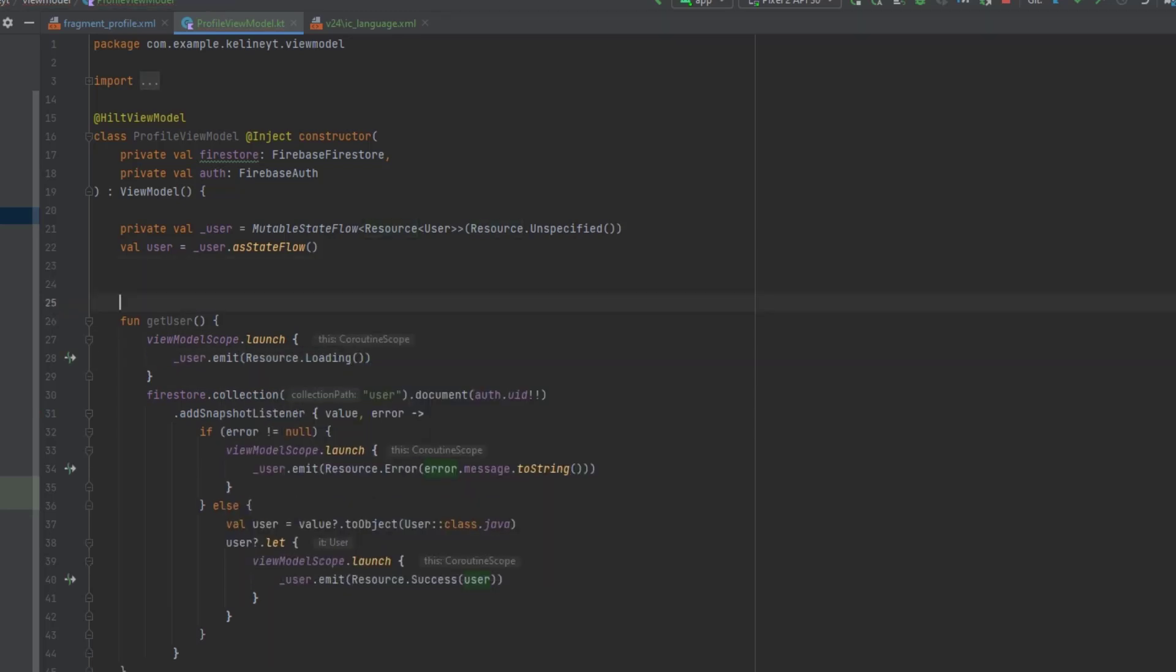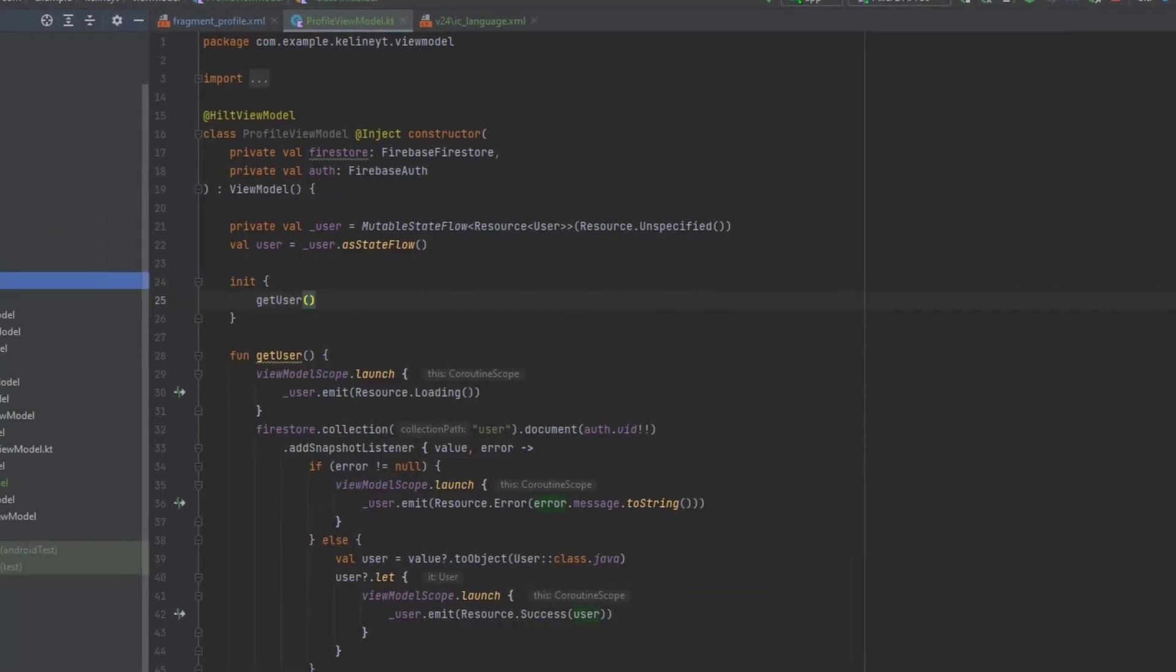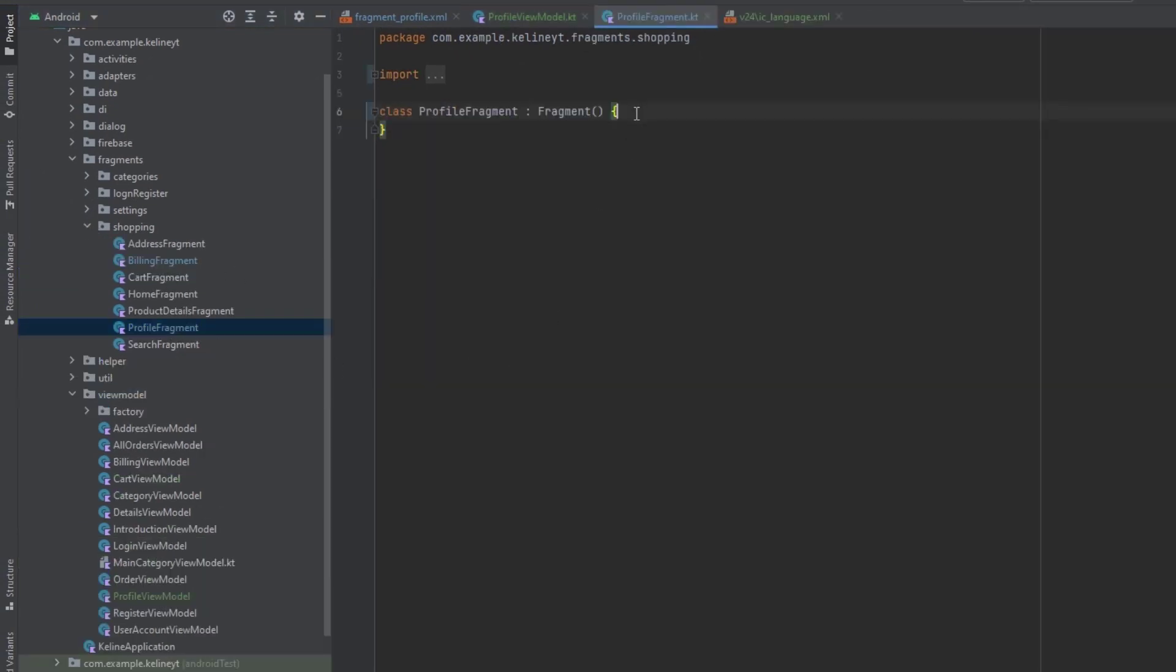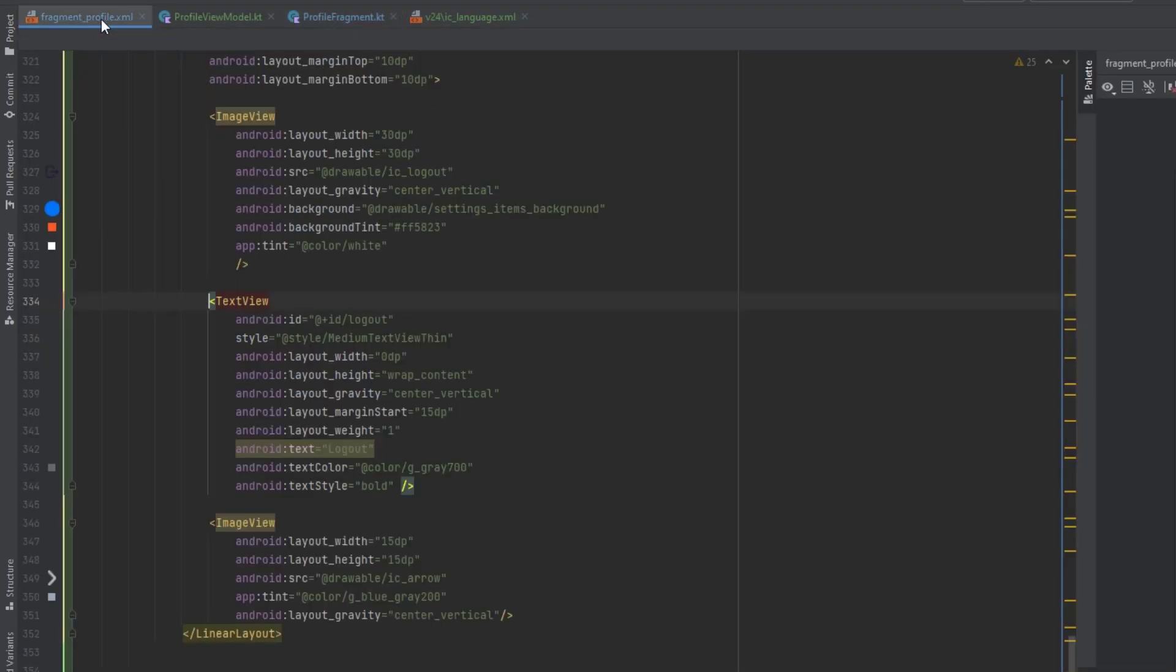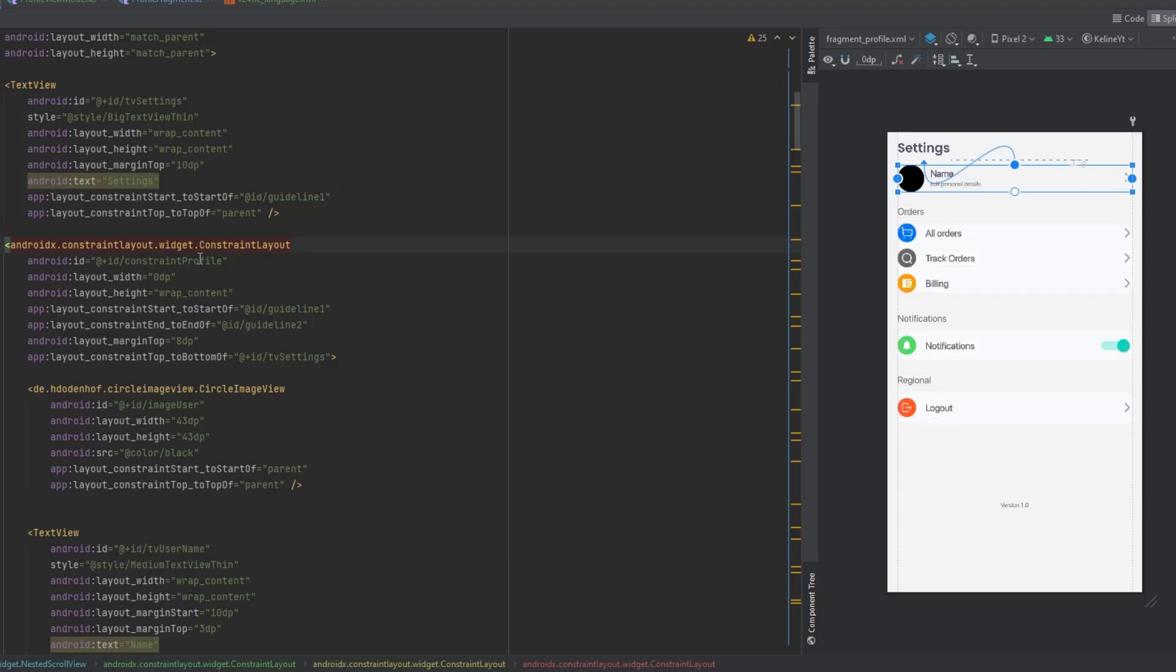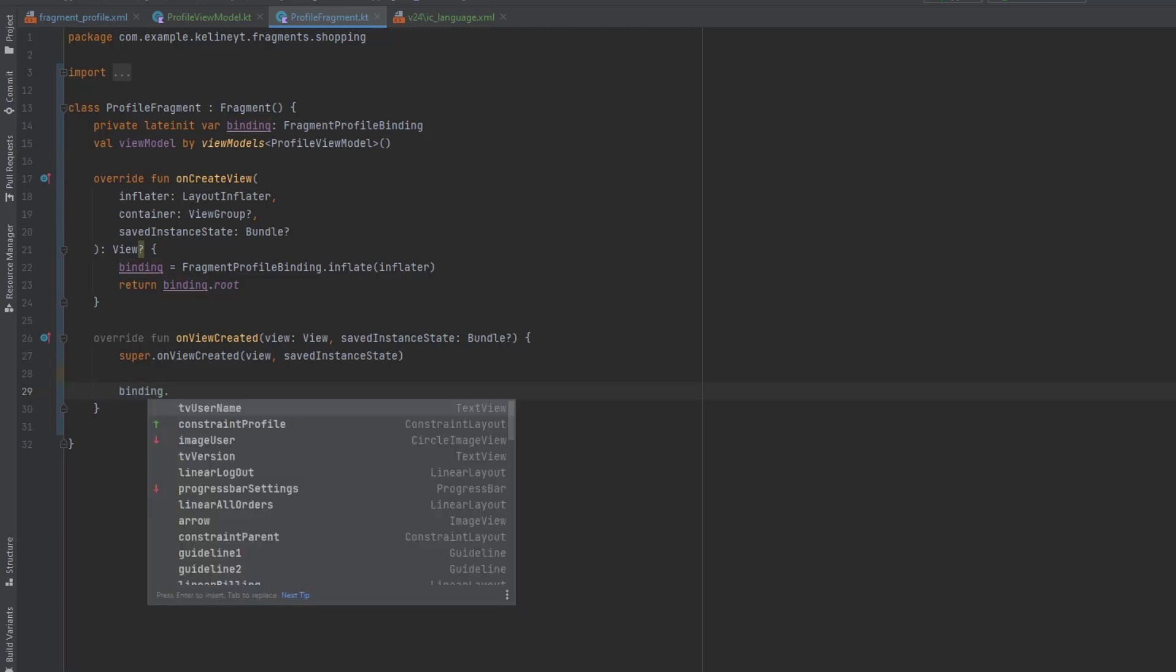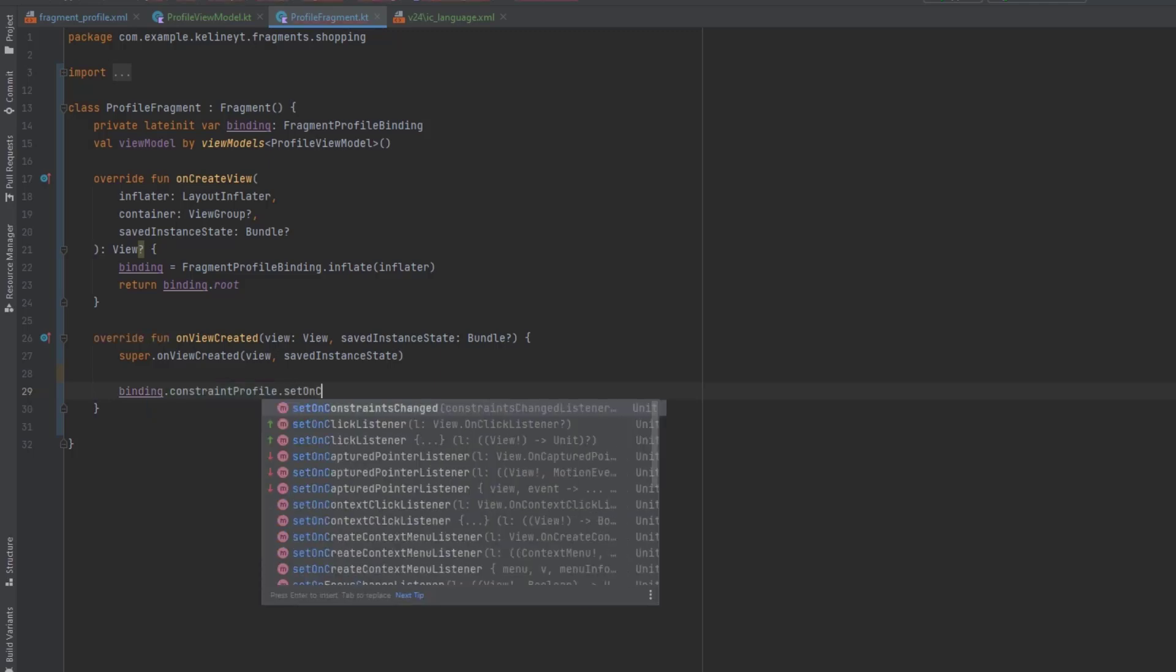Now let's call this inside the init block here. And now let's actually go to the fragments package. And inside the shopping package, we have the profile fragment in there. Let's set up this fragment. Now we want to set some click listeners. The first one is on the profile container. If I show you the design, you can see what I mean by the profile, the user container here. This one, which is a constraint layout and it has an ID of constraint profile.